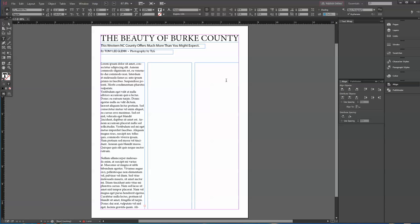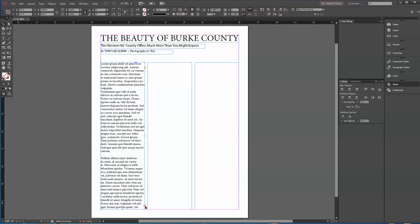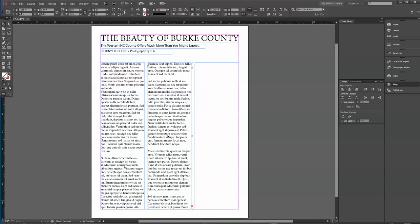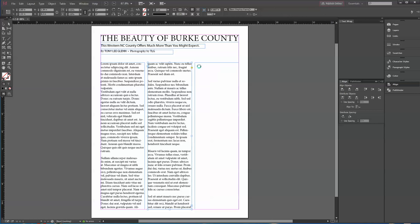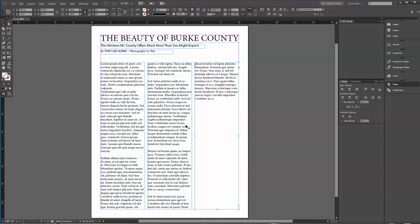To flow text into the next column, switch to the Selection tool. You'll see a little red box at the bottom of the text frame — click on it. Then click on the next text box and it flows the text right in. Same thing for the third column: click the red box and click the next frame. It flows the text there too — pretty sweet.